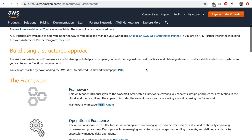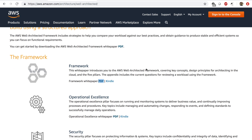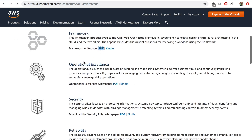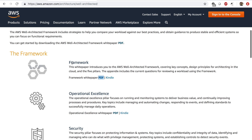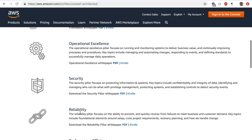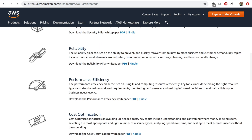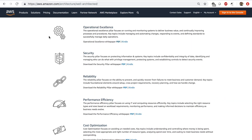If you scroll down a bit, you'll find six white papers: one for the whole framework, one for operational excellence, security, reliability, performance, and cost optimization. I'll be putting the link in the description below for you to check this page out.